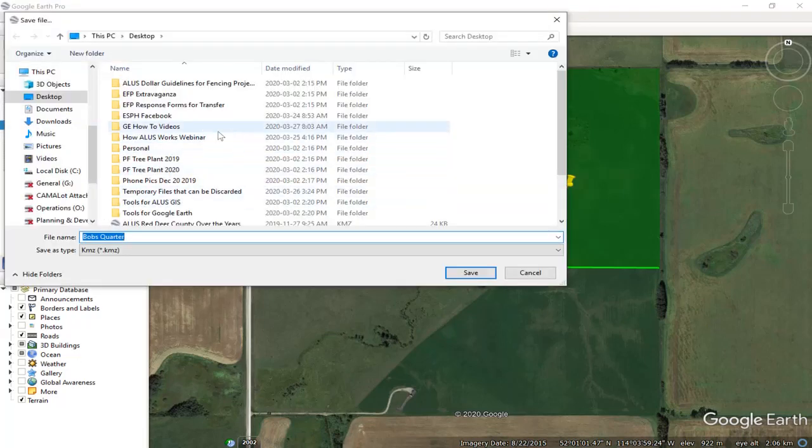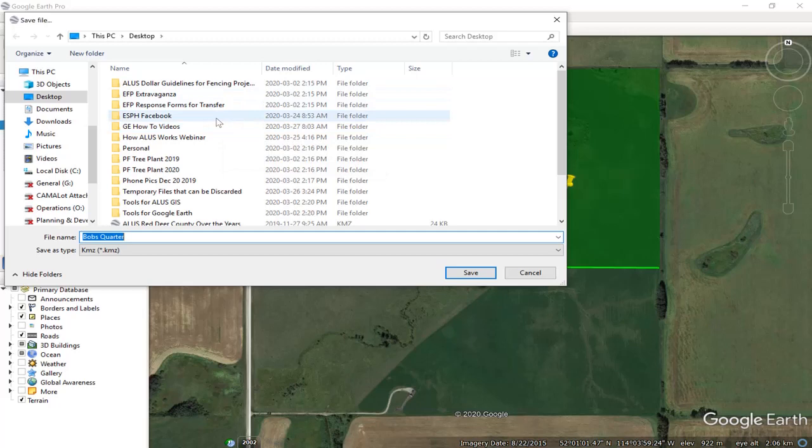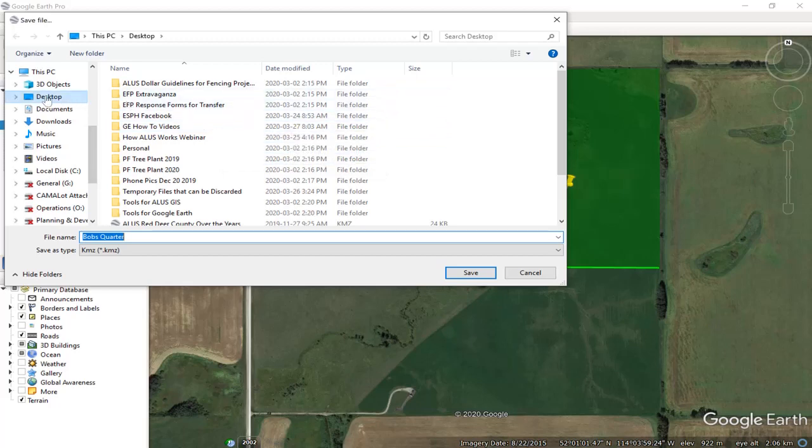And then it goes to the standard window that lets you save whatever files you want on your computer. You do the normal thing, you choose which folder you want to put it in, so I'm going to just put it on my desktop.